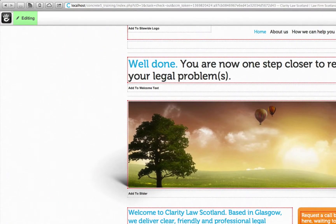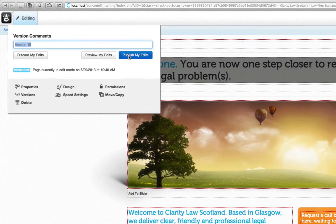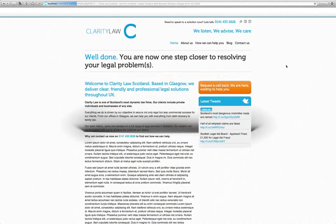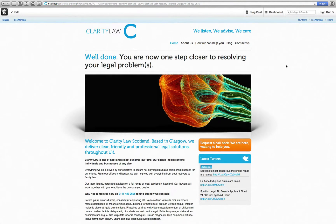Once you're happy, hover over edit and click publish. This will then make your slideshow live to your users.